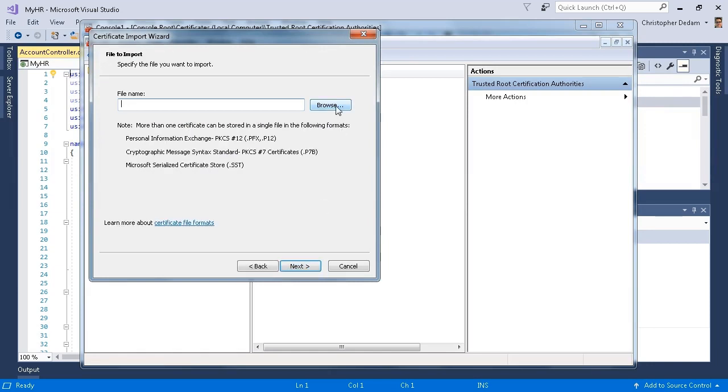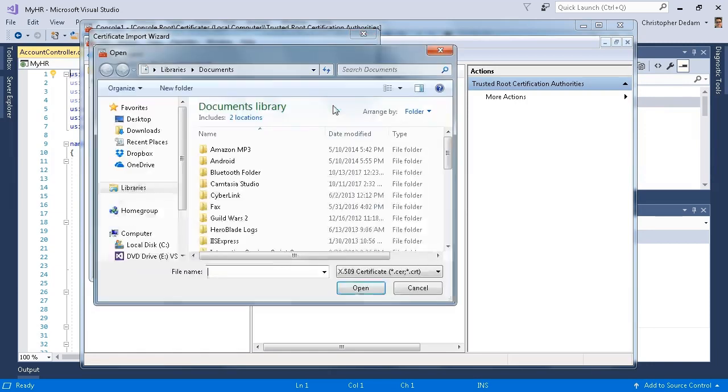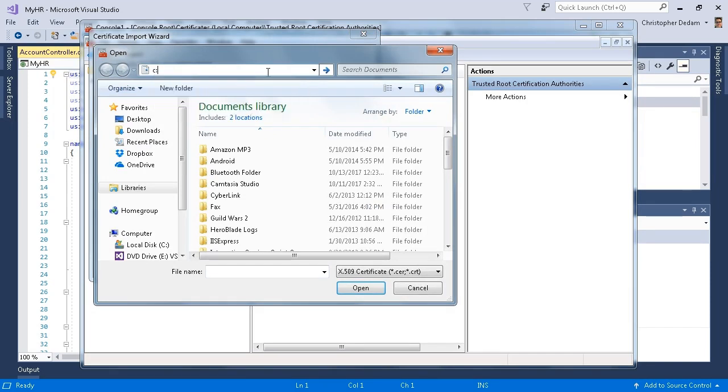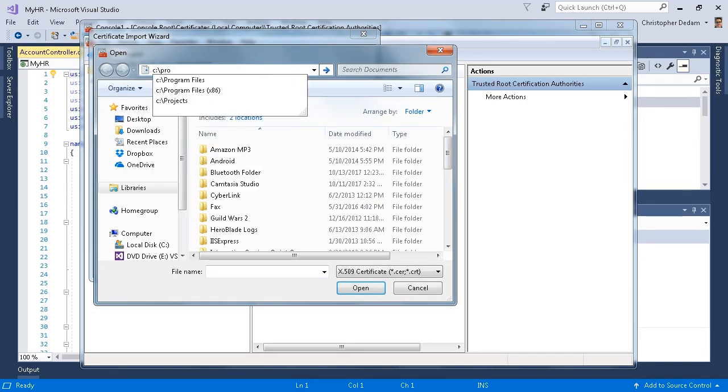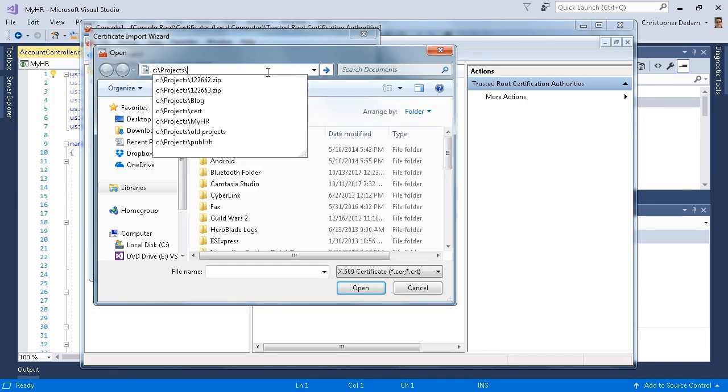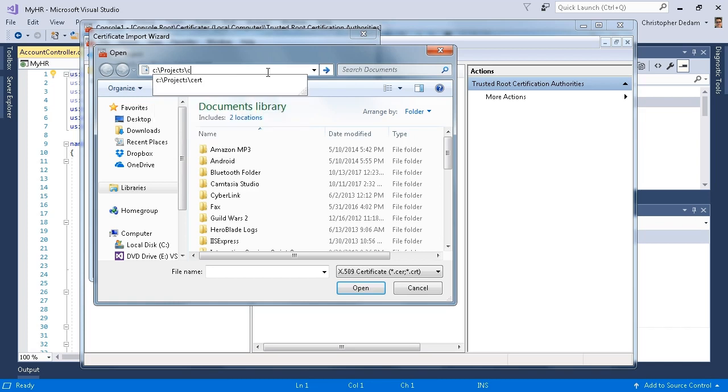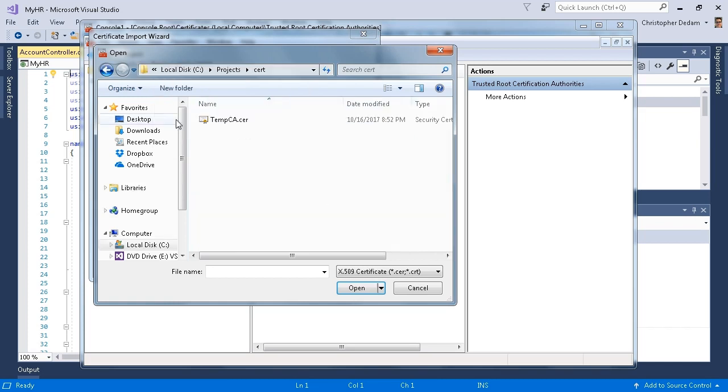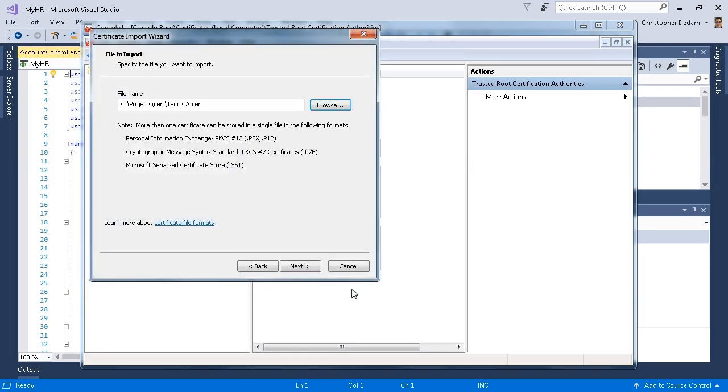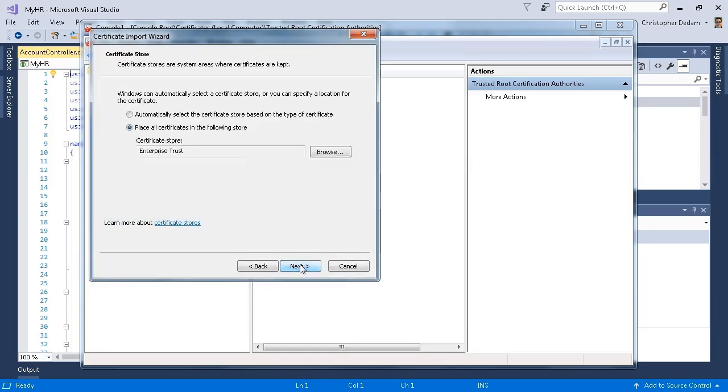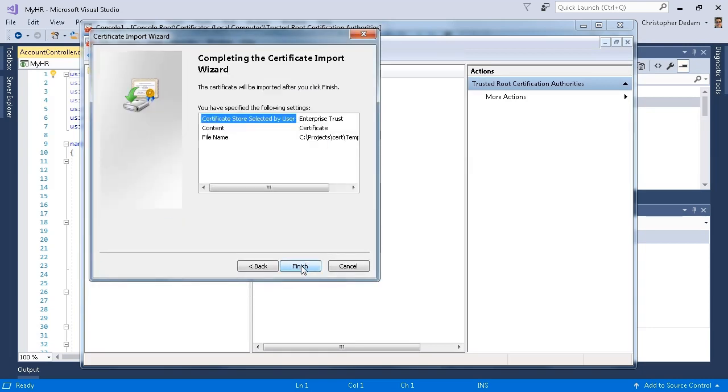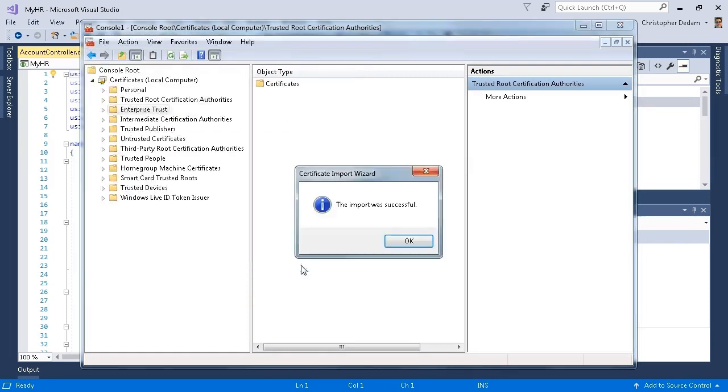For my file name, click browse. I have my file that I just created under C projects, cert. I'm going to select tempcr.cer and click open. I'll click next, I'll click next again, and now I'm going to click finish.